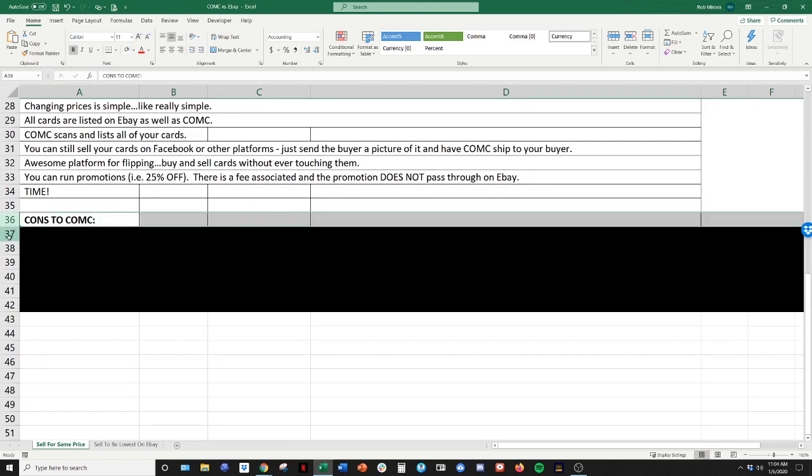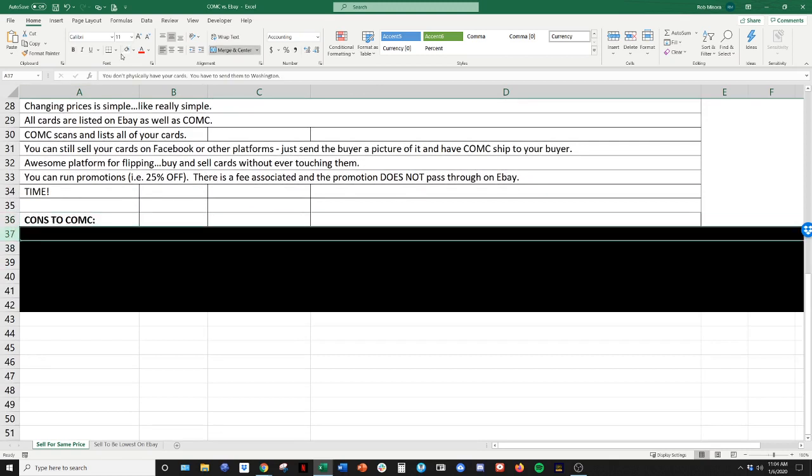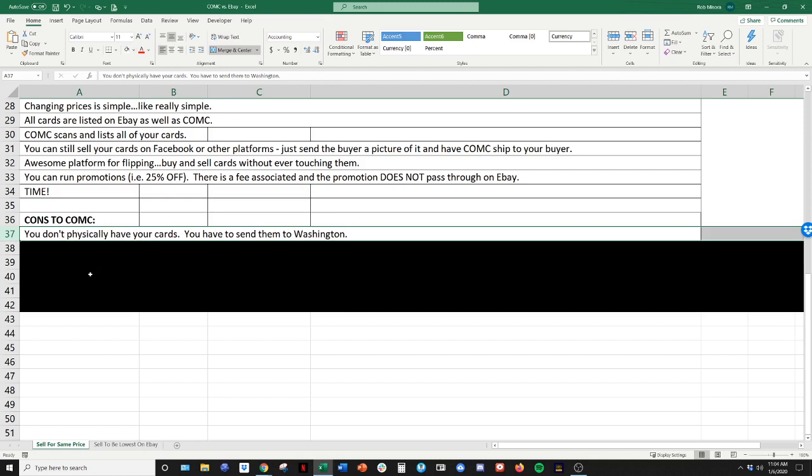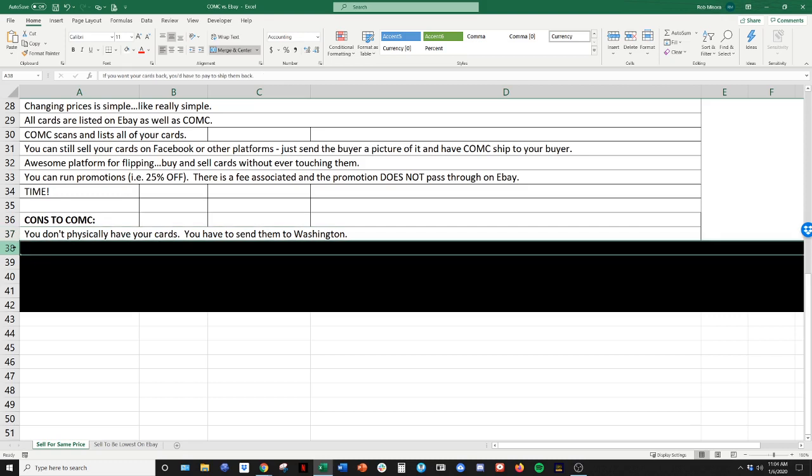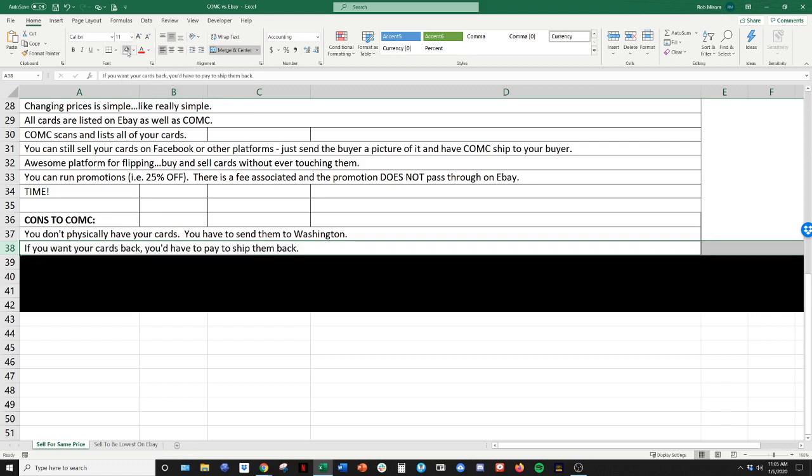And then finally, I wrote down a couple of cons just being full transparency here. You don't physically have your cards. They're in a warehouse in Washington. That's a piece of this that is hard for people to get over. So they have your cards in Washington. You're limited to CommC. Like you can't like take your cards to a card show and sell them. You can't take them out of the box and look at them every couple of days. Like you're limited to what you can do because you do not physically have your cards and that's a hard piece for people to get over. But I think it's worth it when you look at the time and the money.